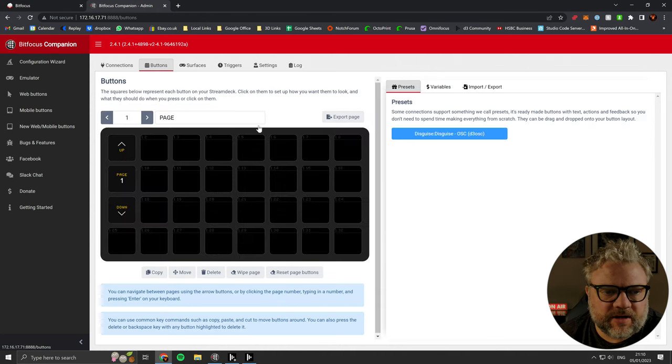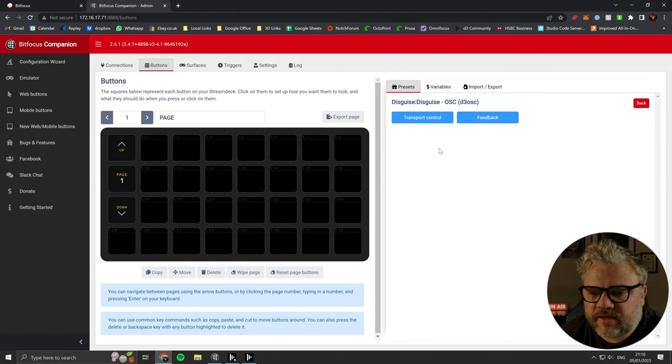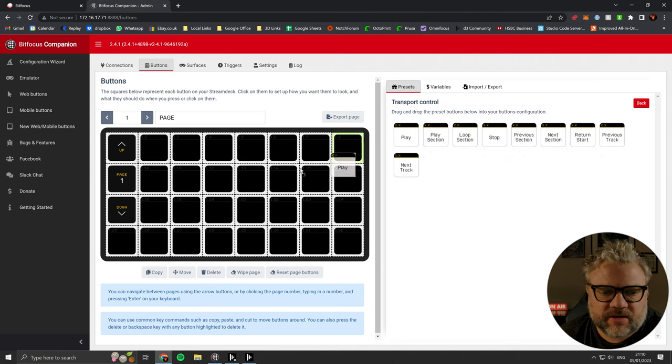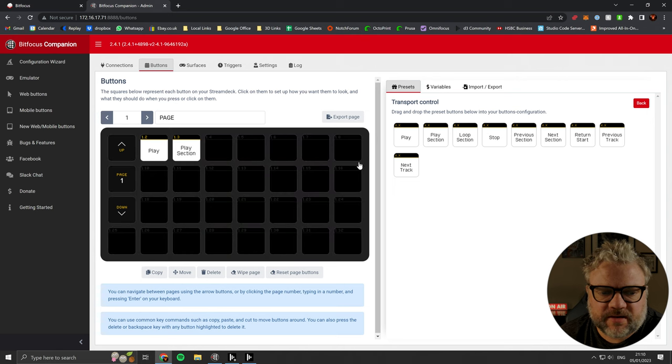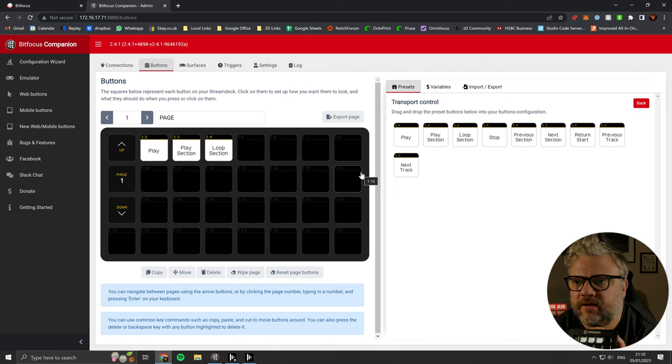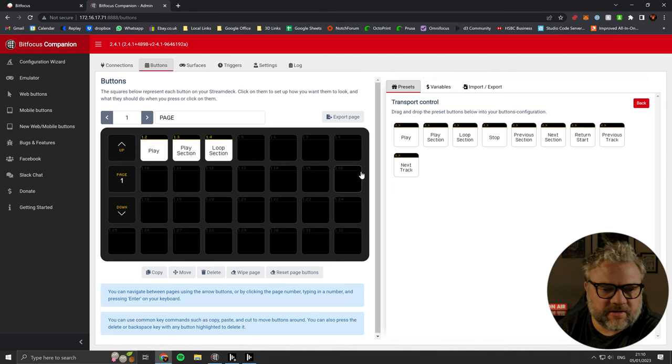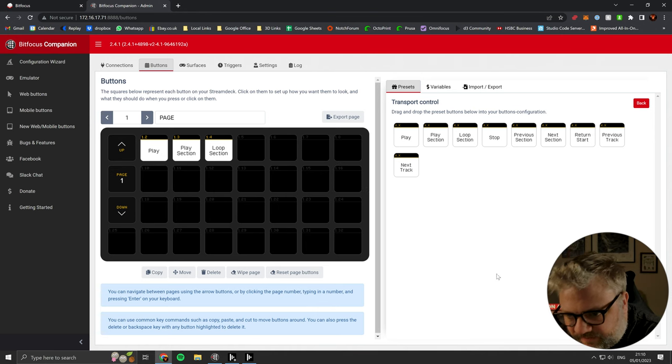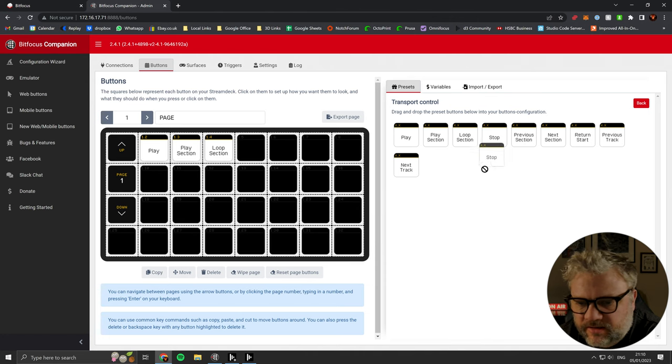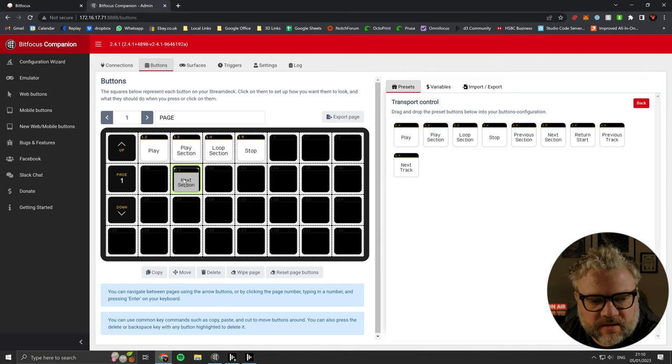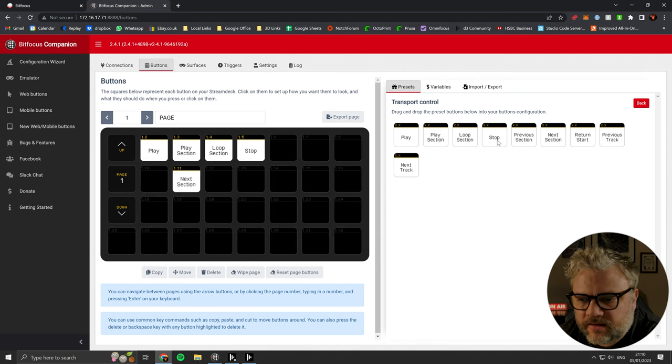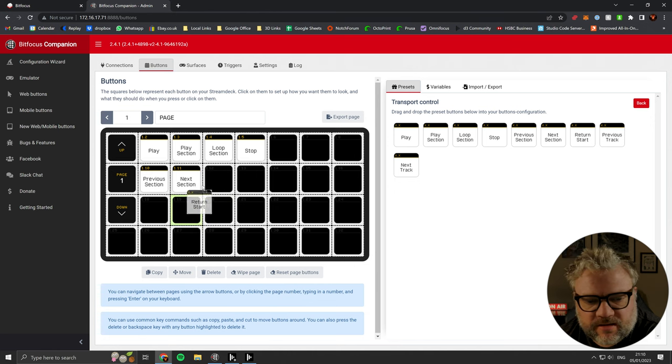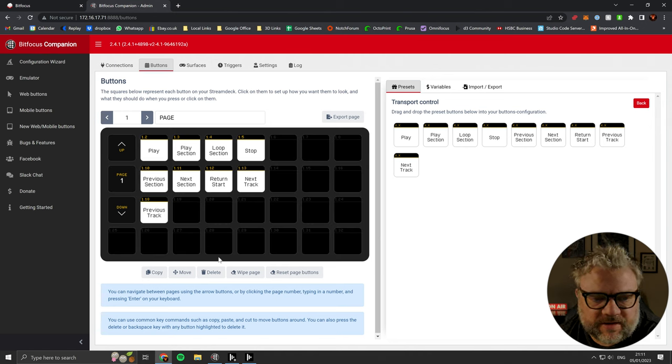So we can now create some buttons. Now, Companion has provided us some presets for this. If we go to transport control, we can just copy and paste, drag these over. I'm just running the standard 15 button stream deck. So not all of the buttons available in the GUI here are available to me. I can get as far as sort of 5 and down to 21 there. So let's just keep adding these, I think. Previous and next section. Try to start and then next track, previous track. So there we go.